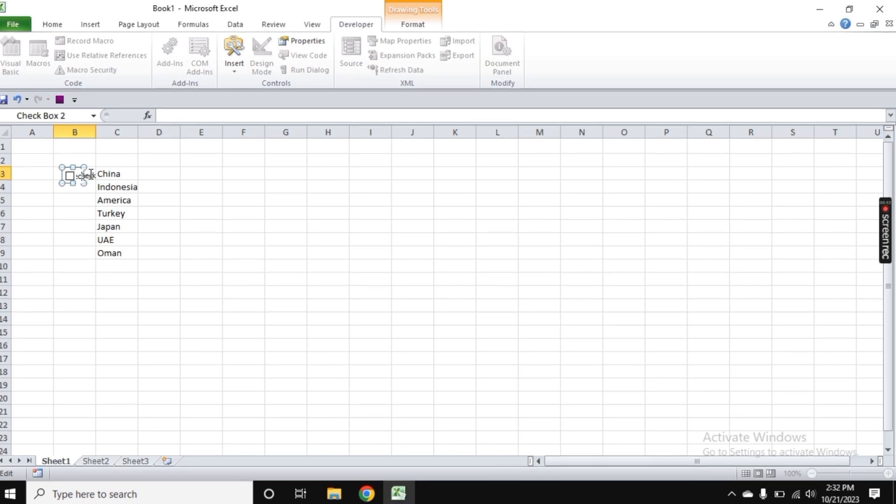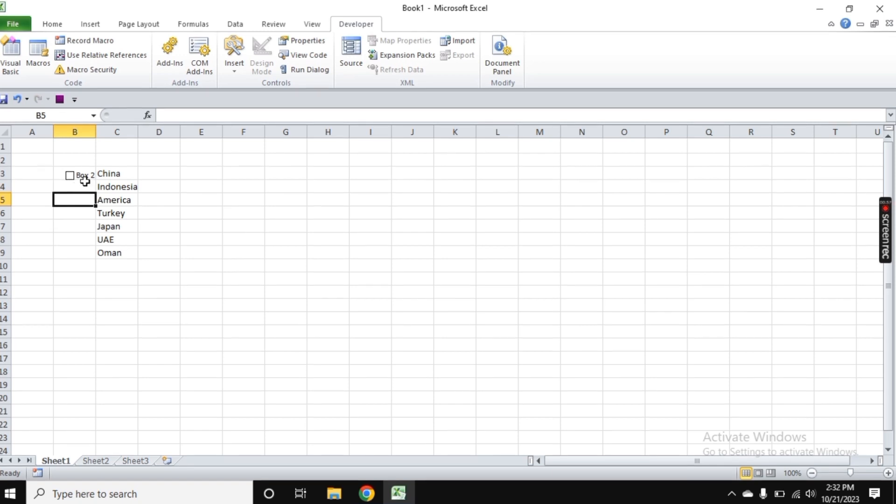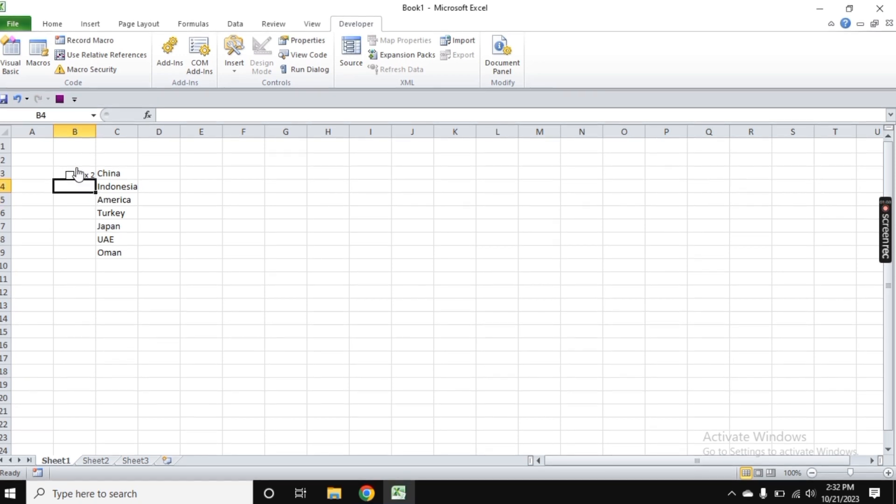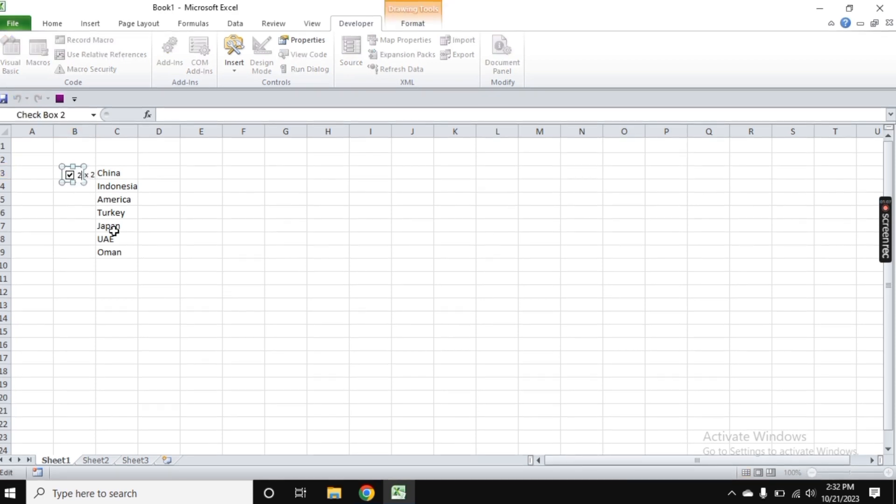Adding checkboxes in Excel is a simple but powerful way to enhance data organization. Whether you're managing project tasks or creating to-do lists, this feature provides a visual and interactive approach to tracking progress.